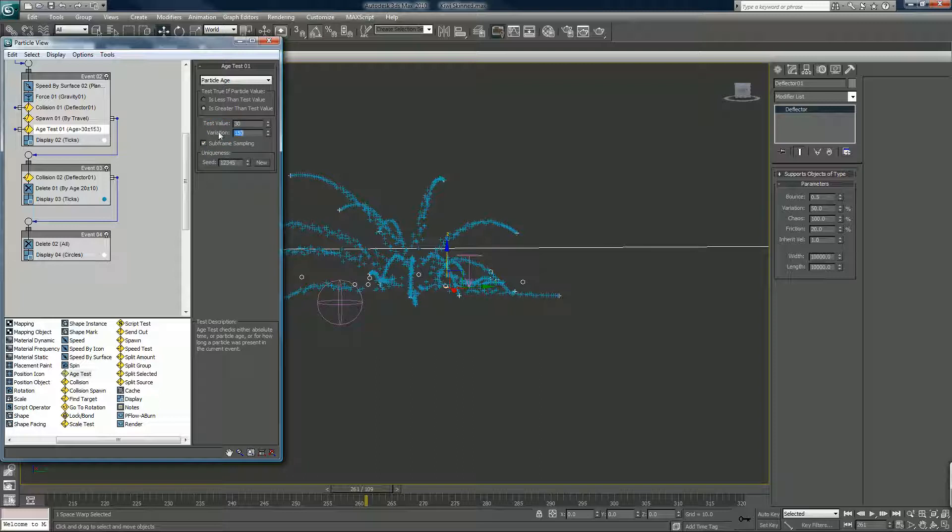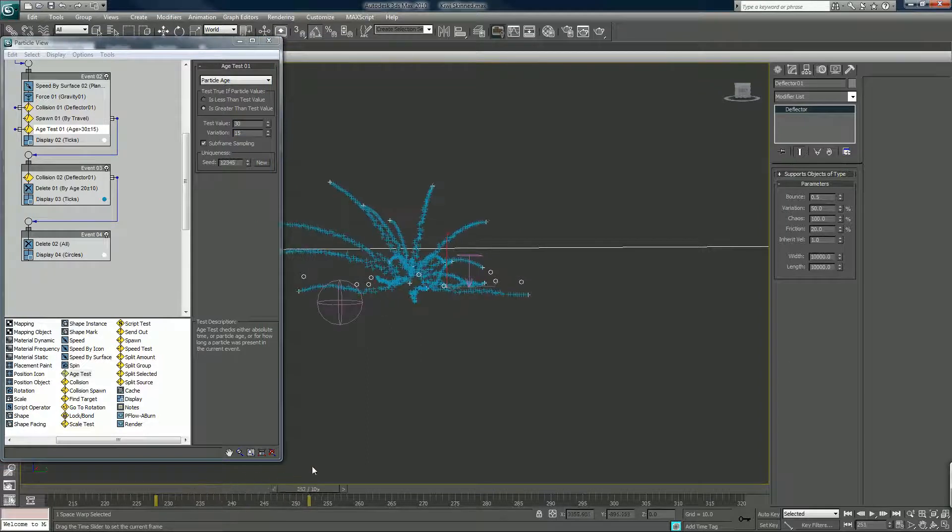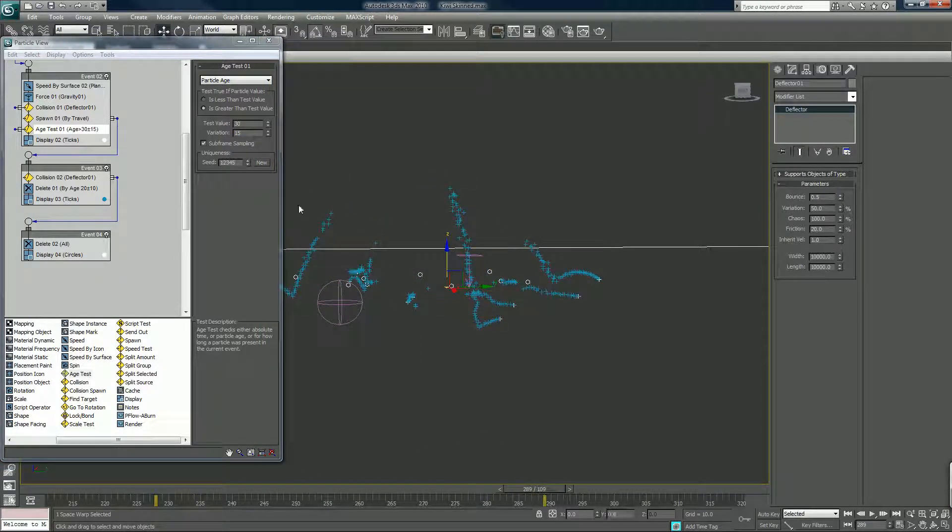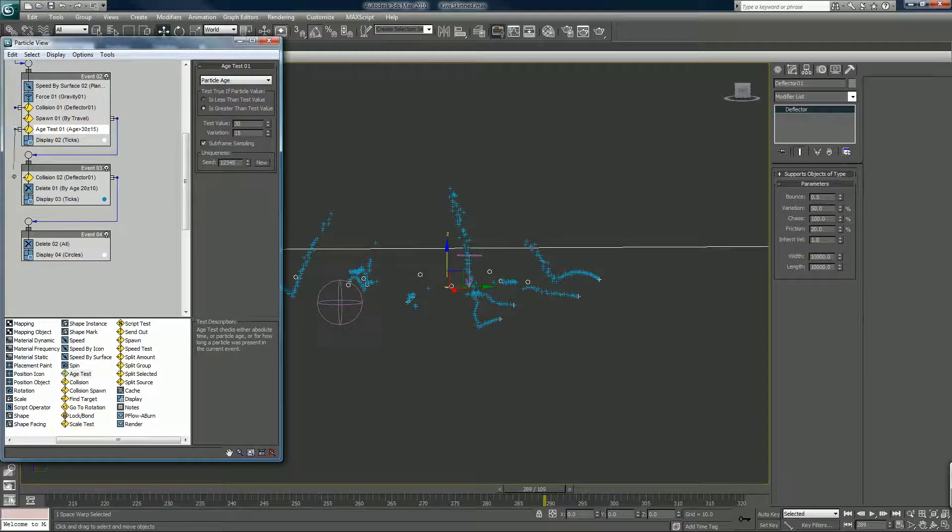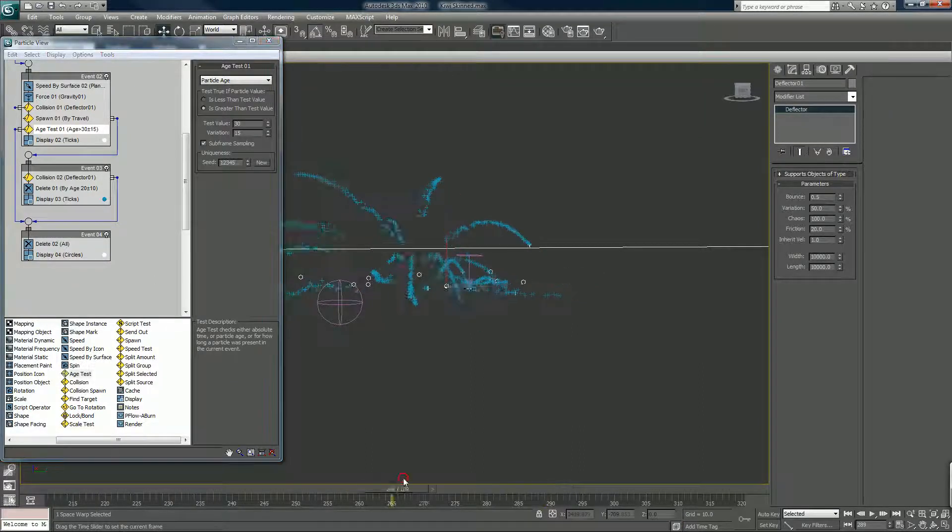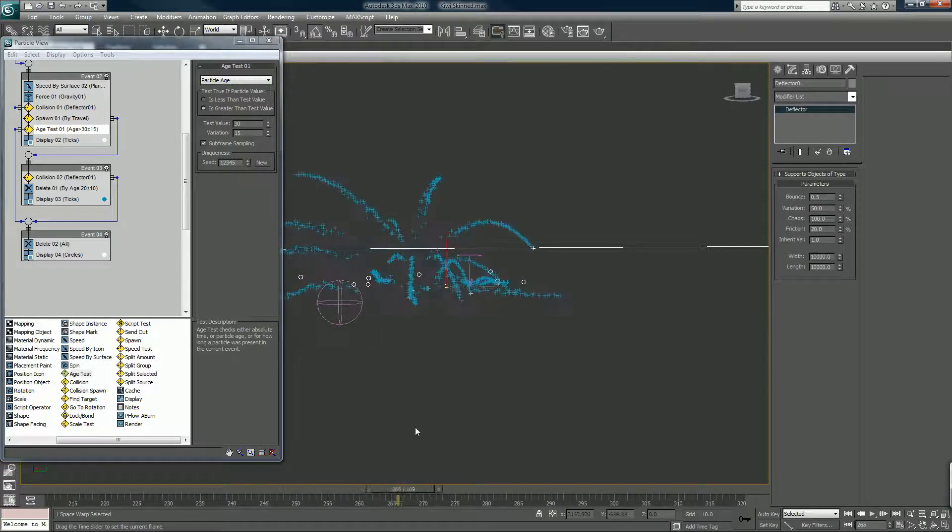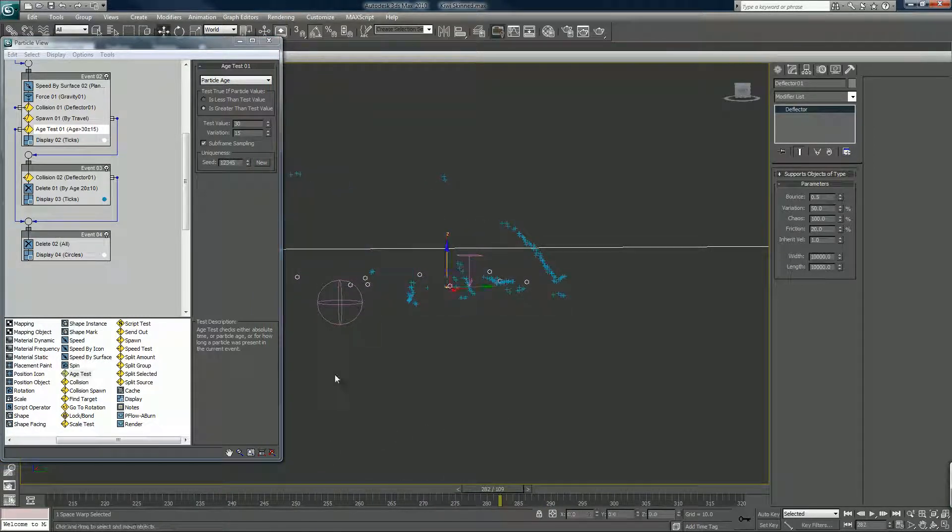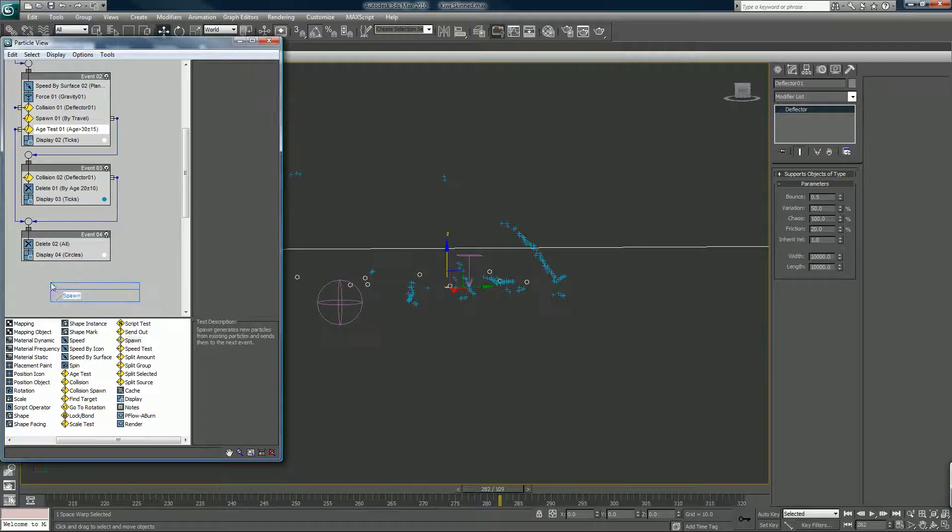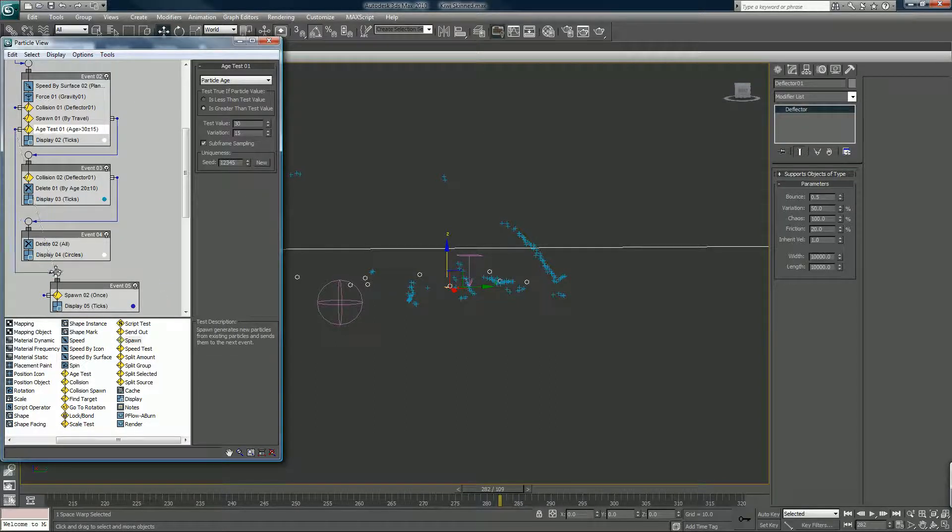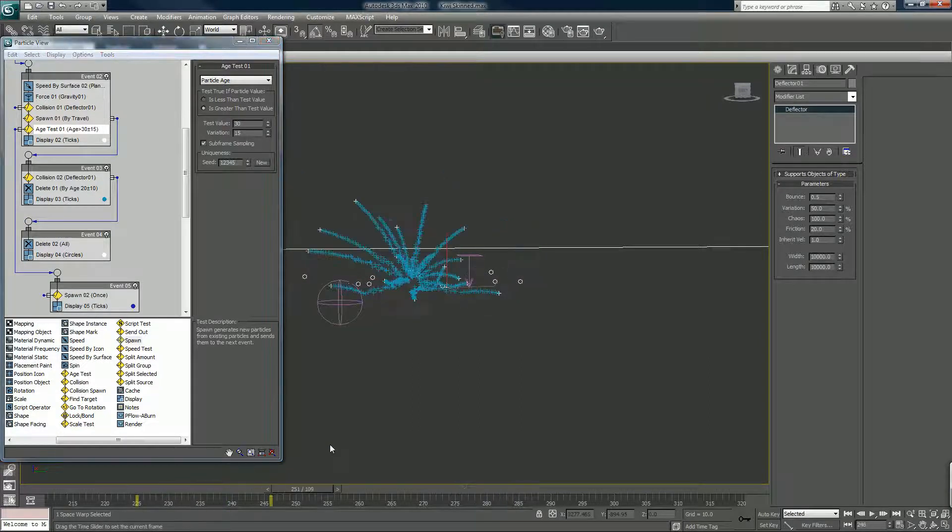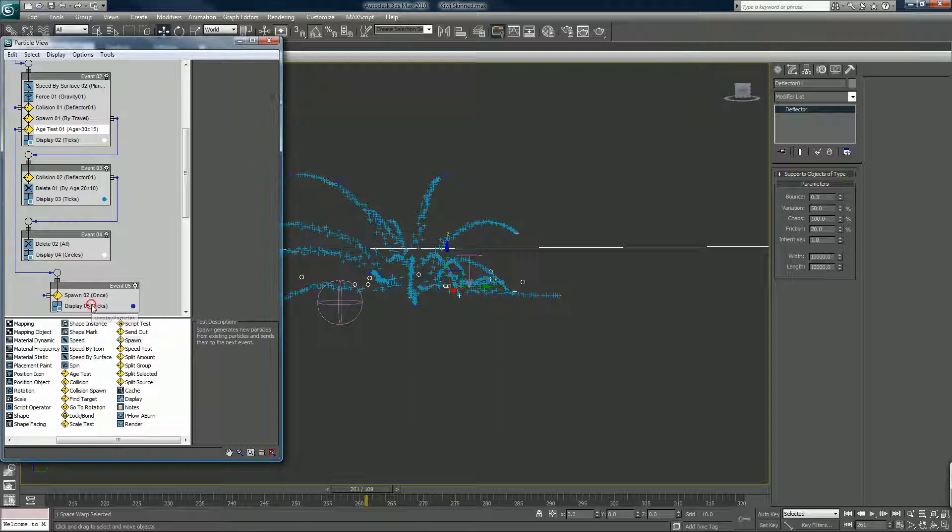So if they don't collide by 30, which could be 15 or 45, they go right to the death event. See how some of them stop in the air now? There it is.